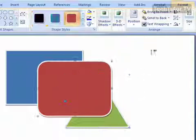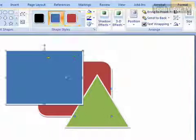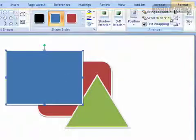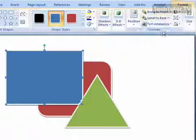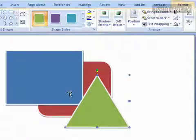Let me go ahead and select this one again, and we'll send this one to the back. So you can see how that works. You could go ahead and experiment with these, and that's how you can arrange your stack of objects in Microsoft Word 2007.